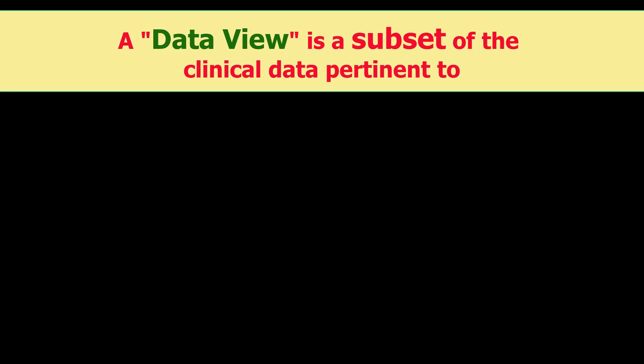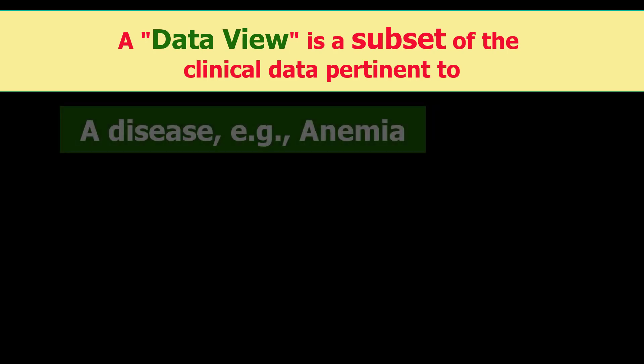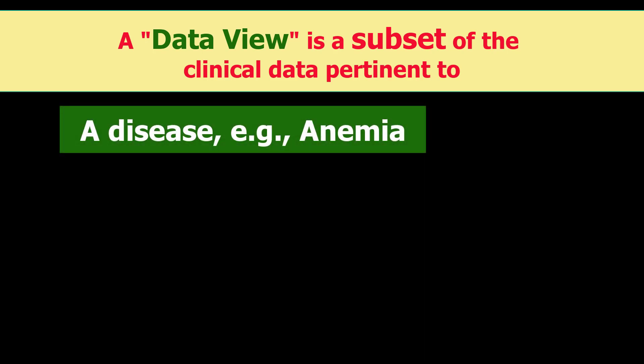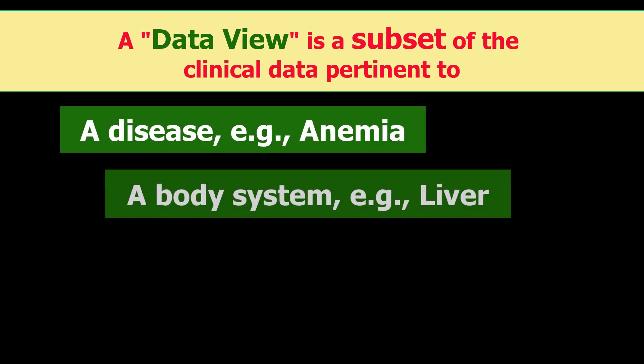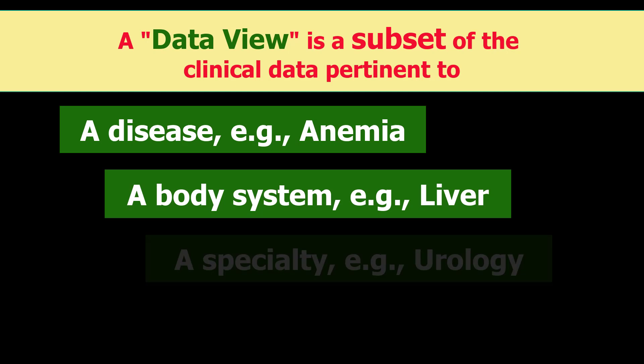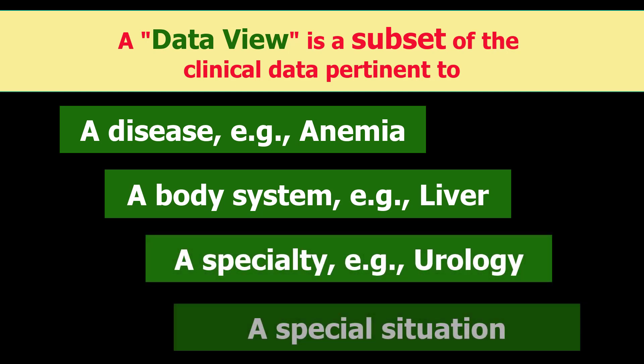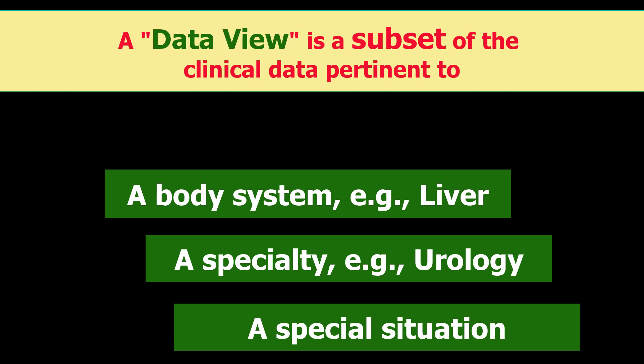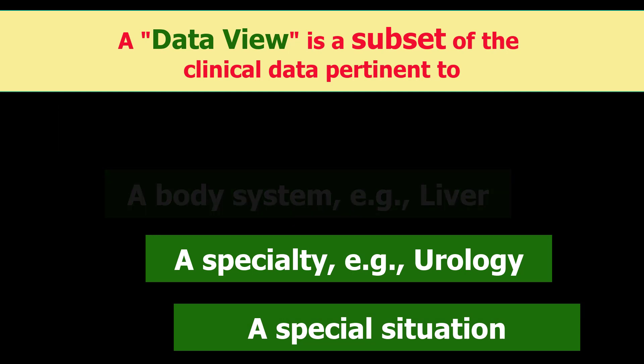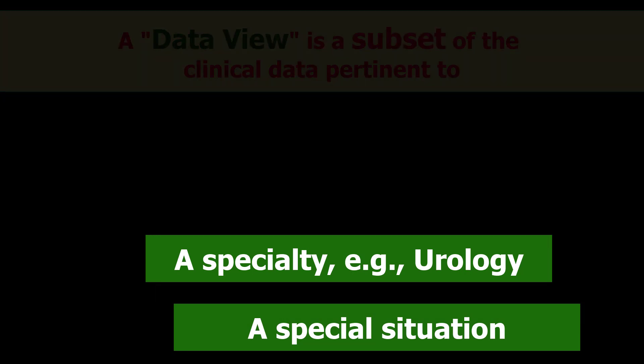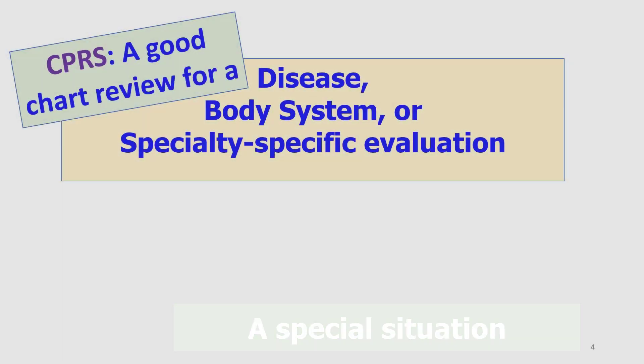This tutorial describes the data views in Brilliance. What is a data view? A data view is a subset of clinical data pertinent to a given disease, body system, clinical specialty, or special situation. A data view displays all the relevant information about the clinical topic in one place within a few seconds. In contrast, doing the same in CPRS may take over 10 minutes - big time savings.